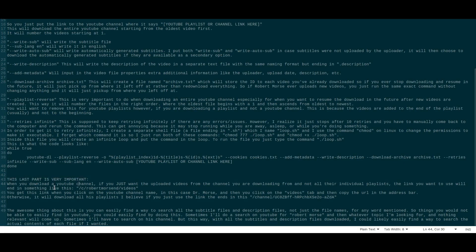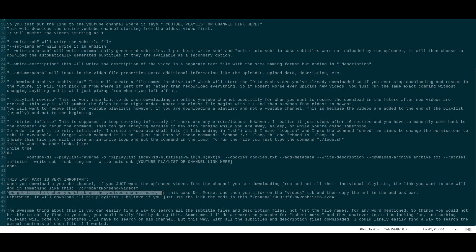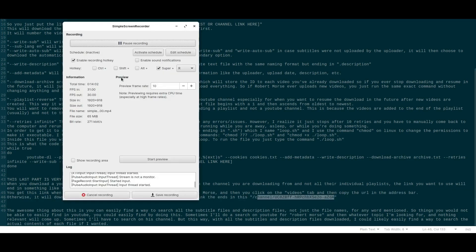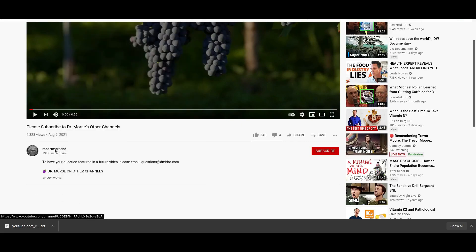One important thing: when downloading a YouTube channel, if you only want the channel's uploaded videos and not all their individual playlists, the URL you use must end in /videos — for example: youtube.com/c/RobertMorseND/videos. You get this link by clicking on the channel's Videos tab and copying the URL from the address bar. Otherwise, using just the plain channel link will also download all their playlists and favorites.